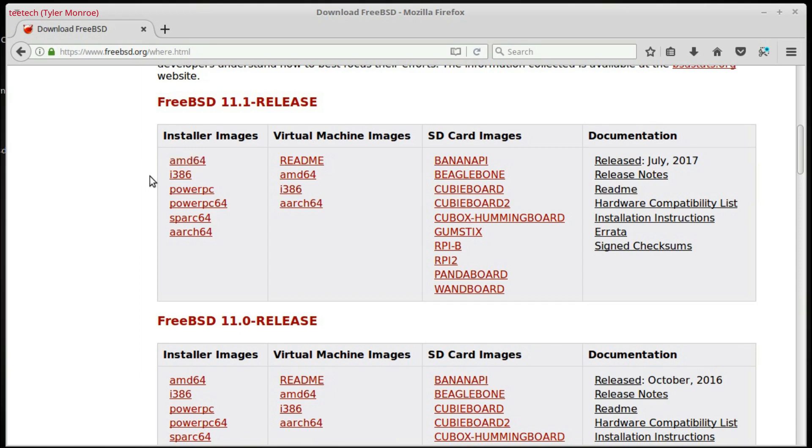whereas the i386 is for older 32-bit processors. Now, what I recommend when you're first starting out is to download the i386 image. Now, that's because,